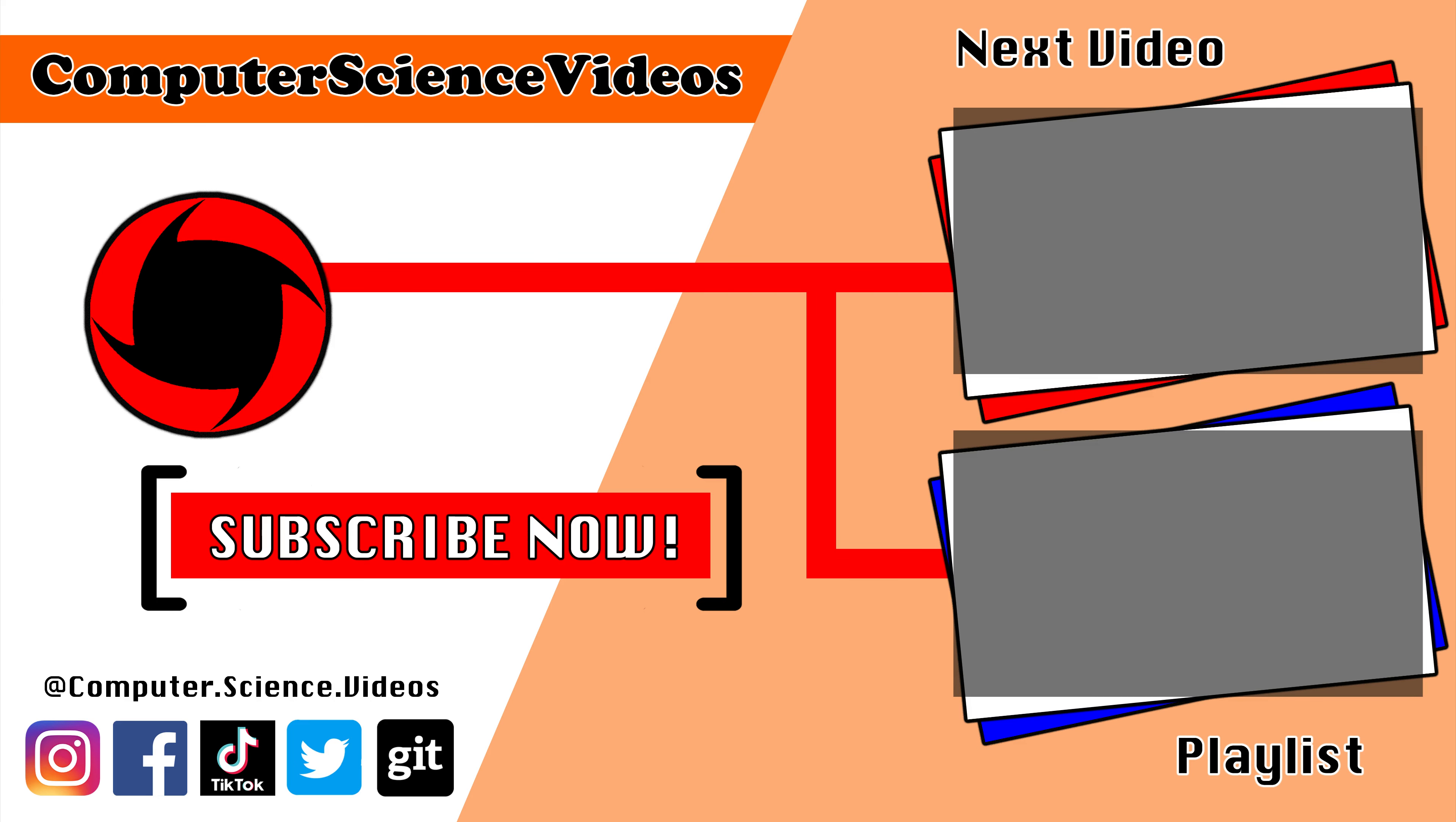Thank you for making it towards the end of the video. Be sure to subscribe to my channel computer science videos. Be sure to check out the previous video on screen now or you can ideally click on the playlist and watch all the journey for computer science videos from the start until now.